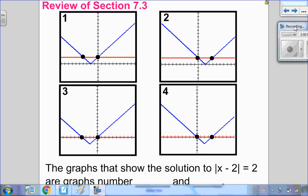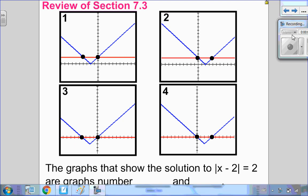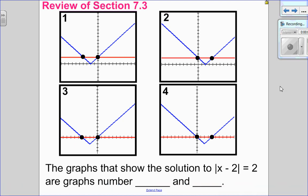Hello, Matthews Gatos here. Welcome to section 7.3, part 2: solving algebraically.